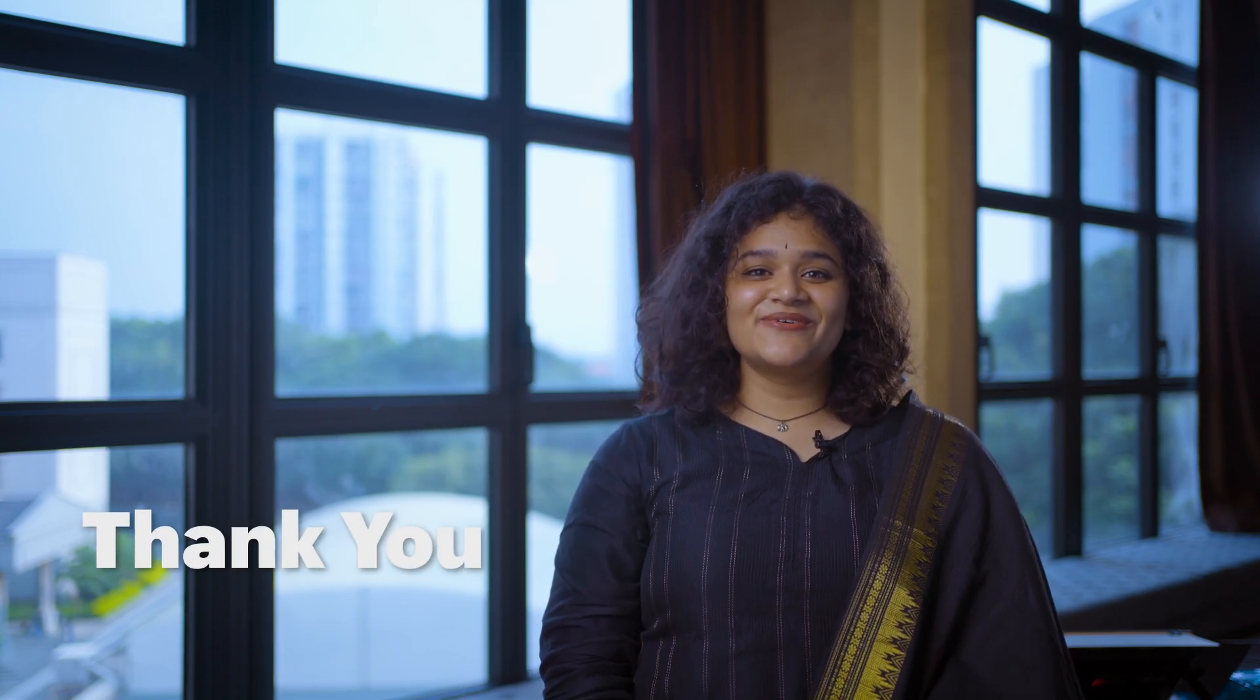You can refer to the link in the description to learn more about these updates. See you again next month. Thank you!